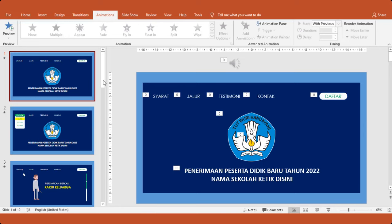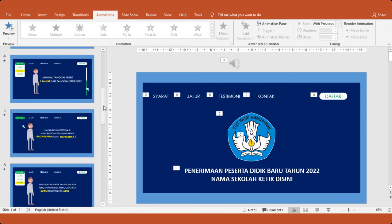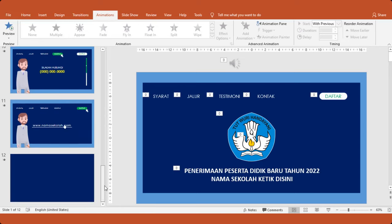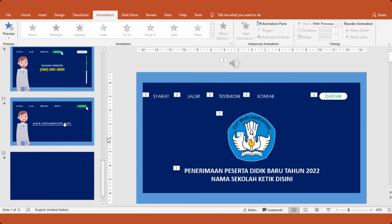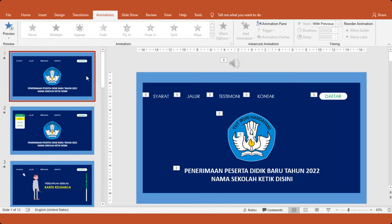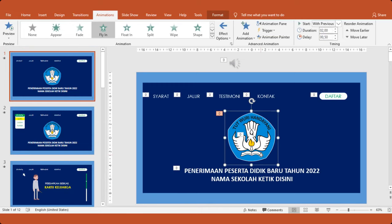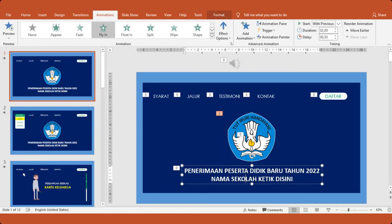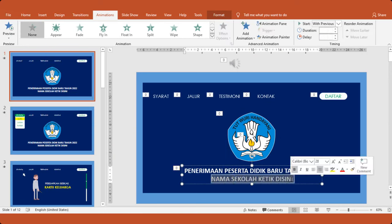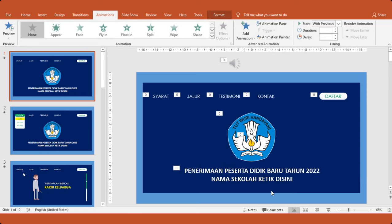Ini terdiri dari beberapa slide, kita cek. 12 slide ya. Nah ini yang pertama. Ini silahkan nanti diganti logo sekolah. Nah ini juga silahkan di edit. Ganti nama sekolahnya.